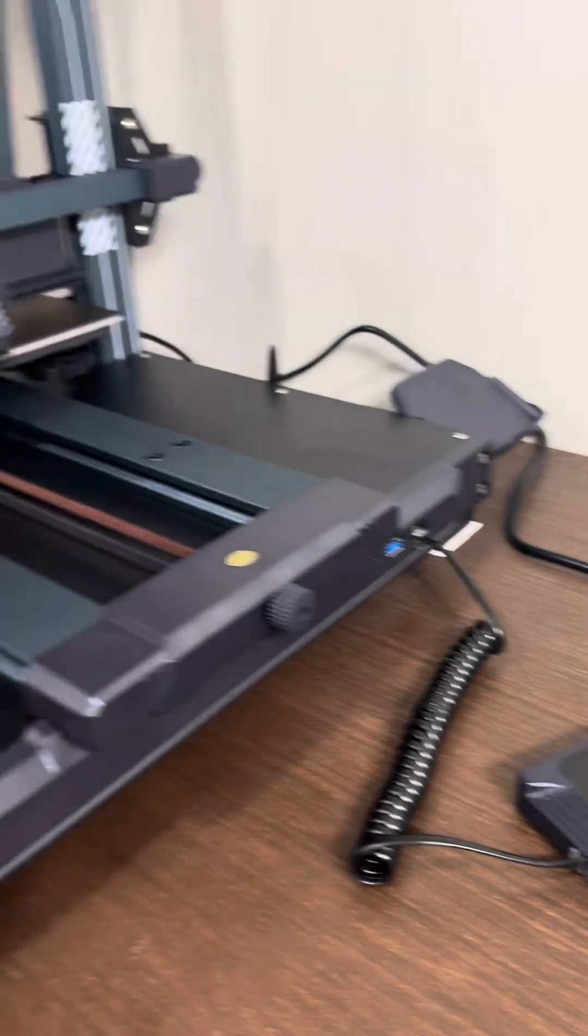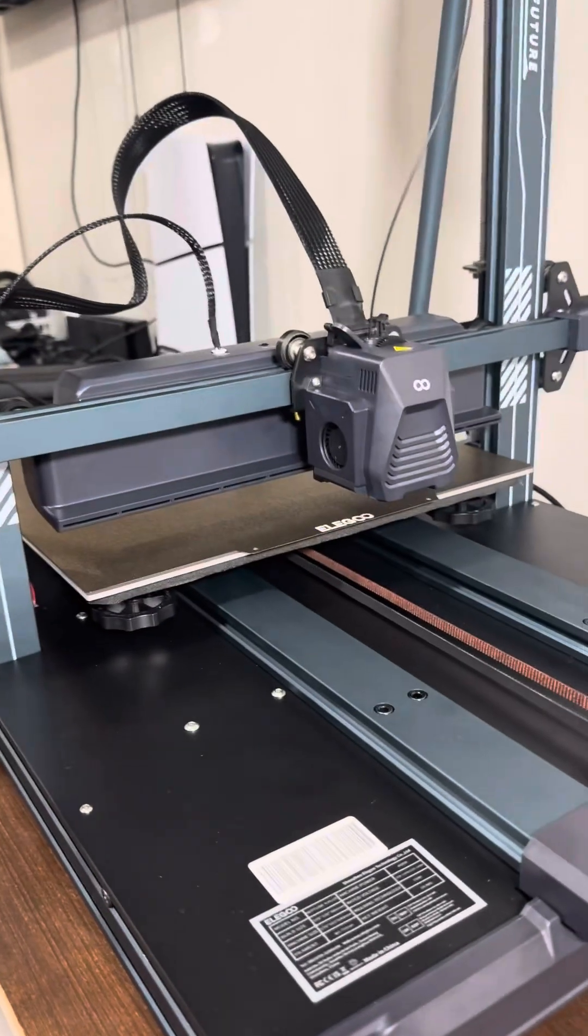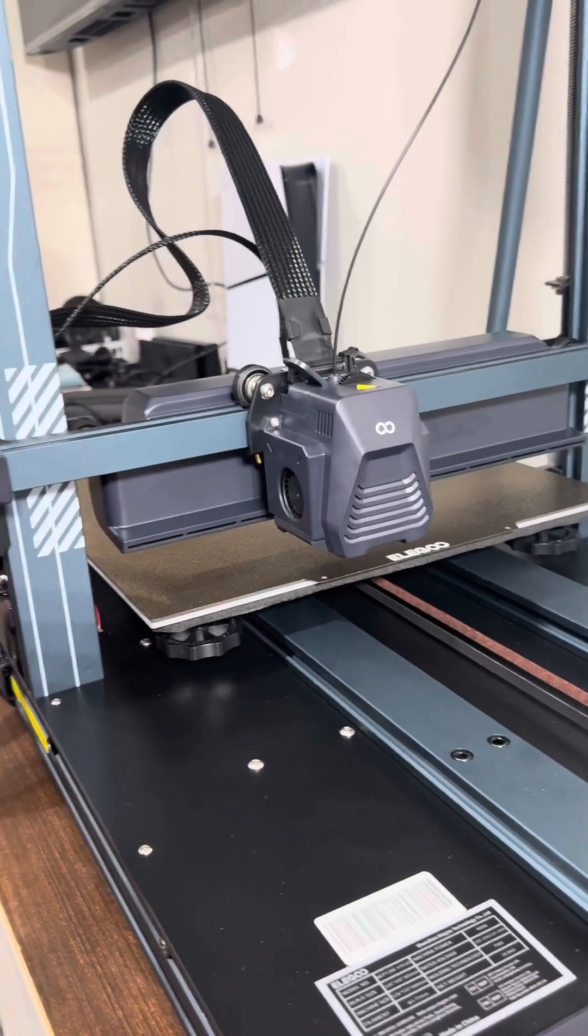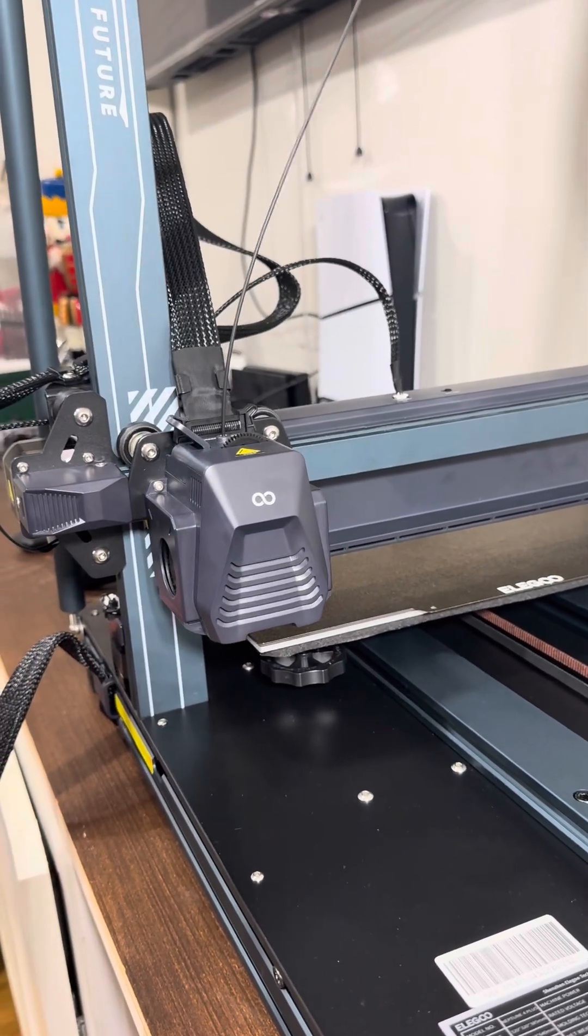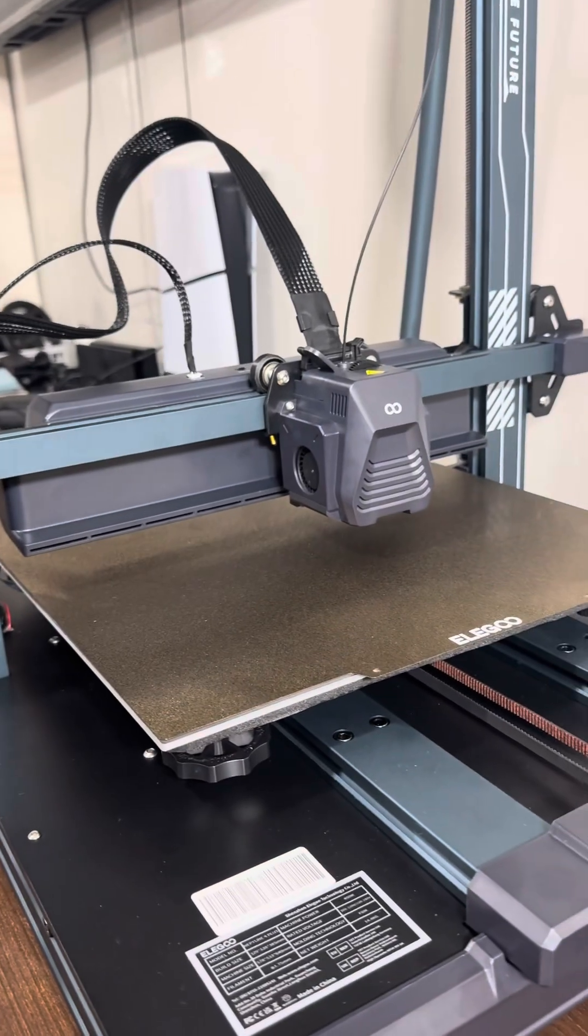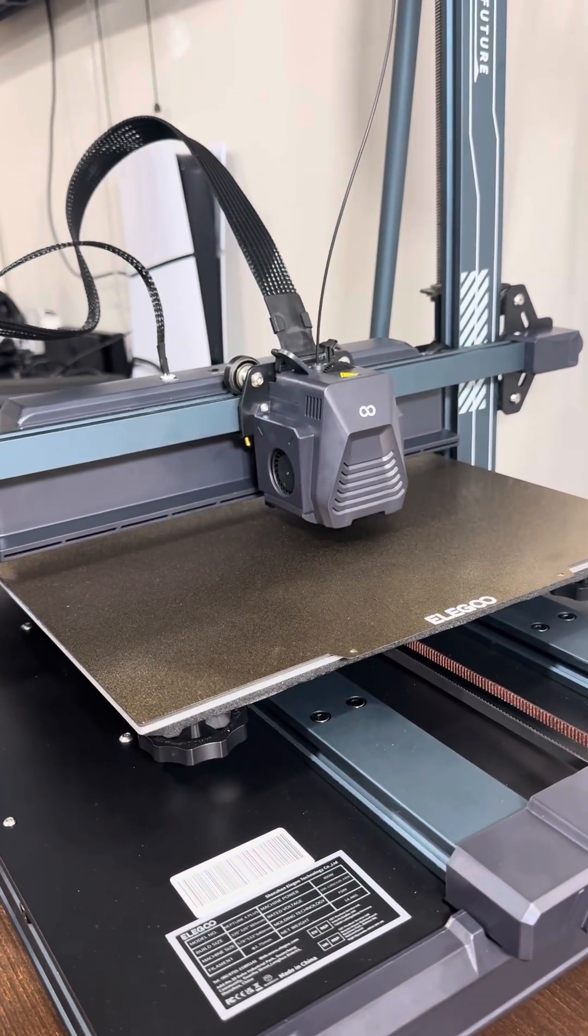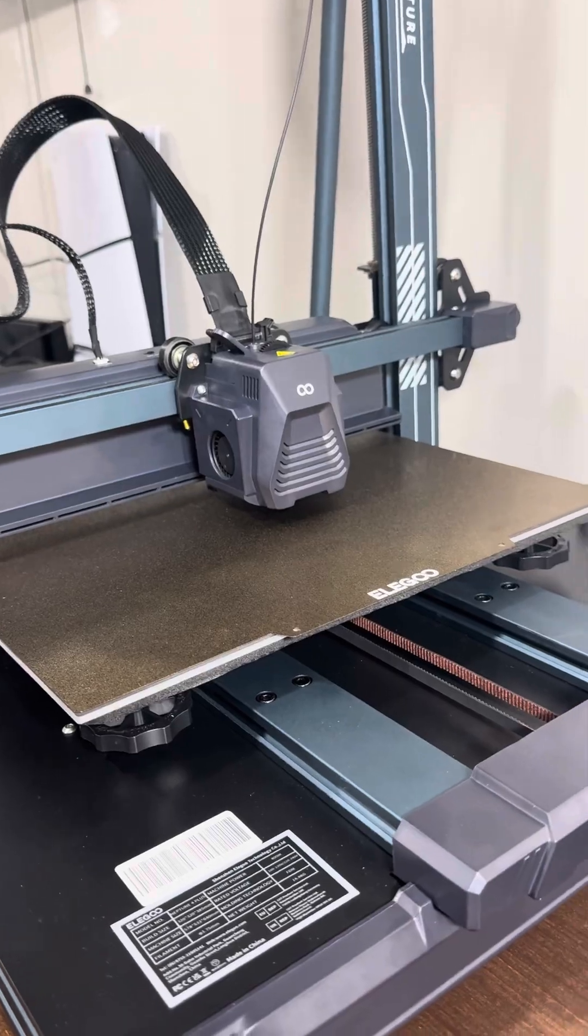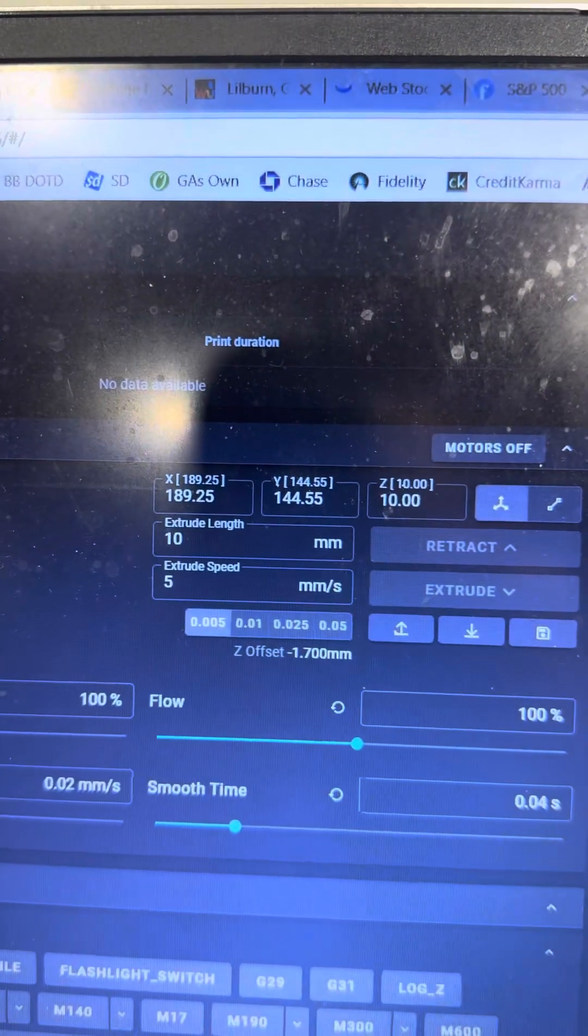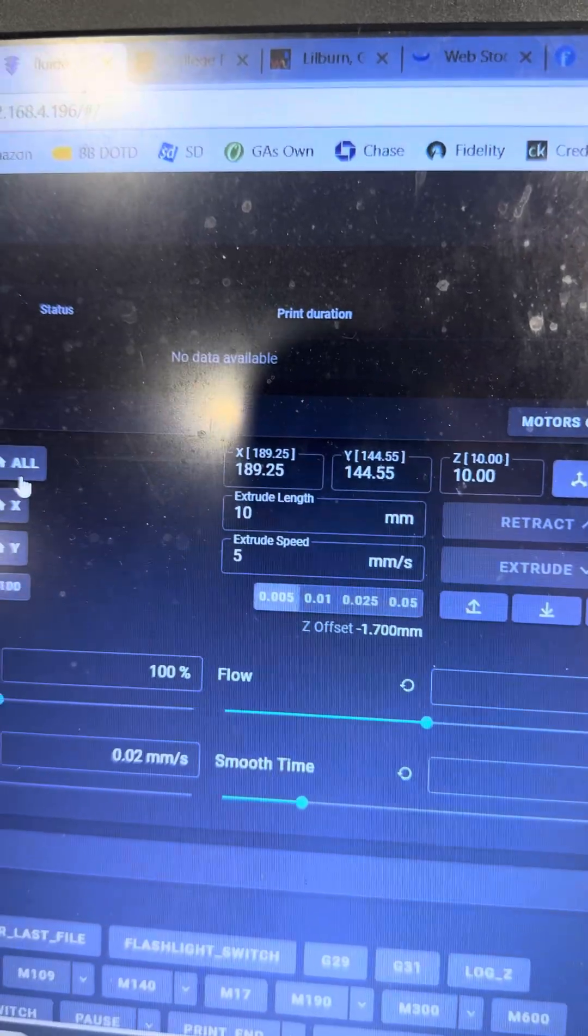I can push home all and the print head will go up, the X-axis goes over and homes to zero like it's supposed to, and then it comes over and sits at 189.25 and 144.55 like it's supposed to.